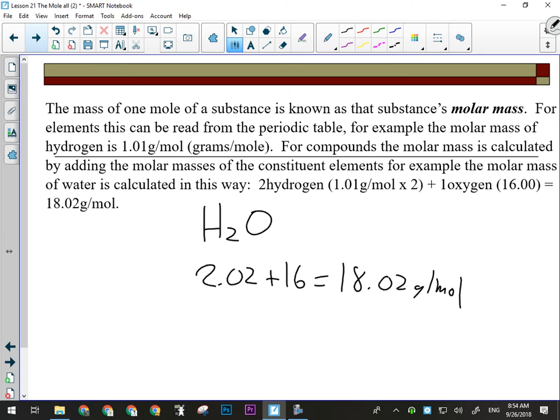To give you some perspective on just how small atoms are: the amount of water in the cap of a bottle would contain 6.02 times 10 to the 23 molecules of water. That is an unfathomably large number — and so atoms are unfathomably small.